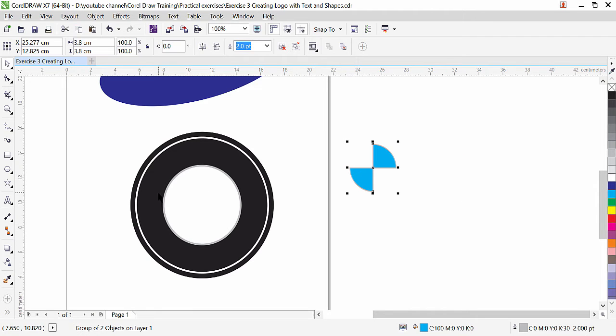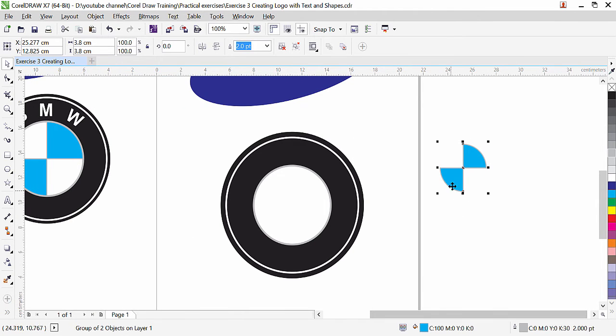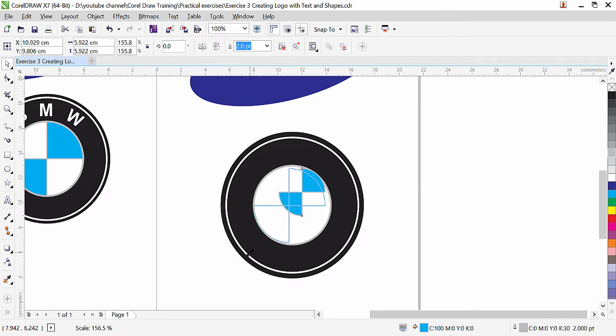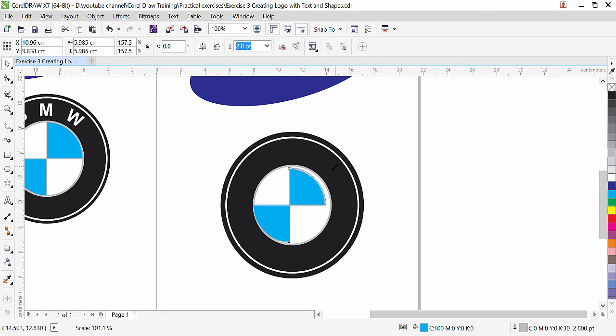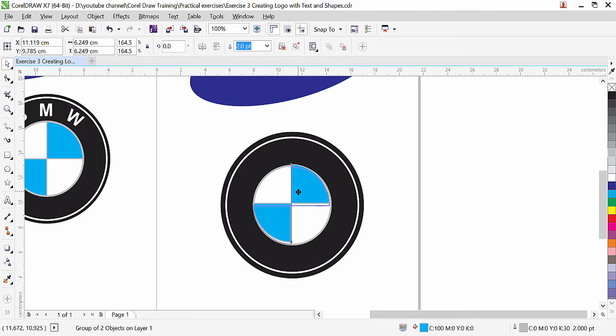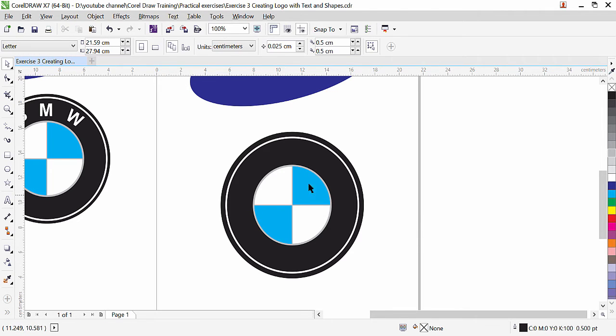Now we can bring this in the middle and transform it from the corner. More precisely and perfectly we can align object and place in the middle, but in our coming lesson we will be learning. For now we will just adjust it. Okay. So that is fine. This is how we created this logo.